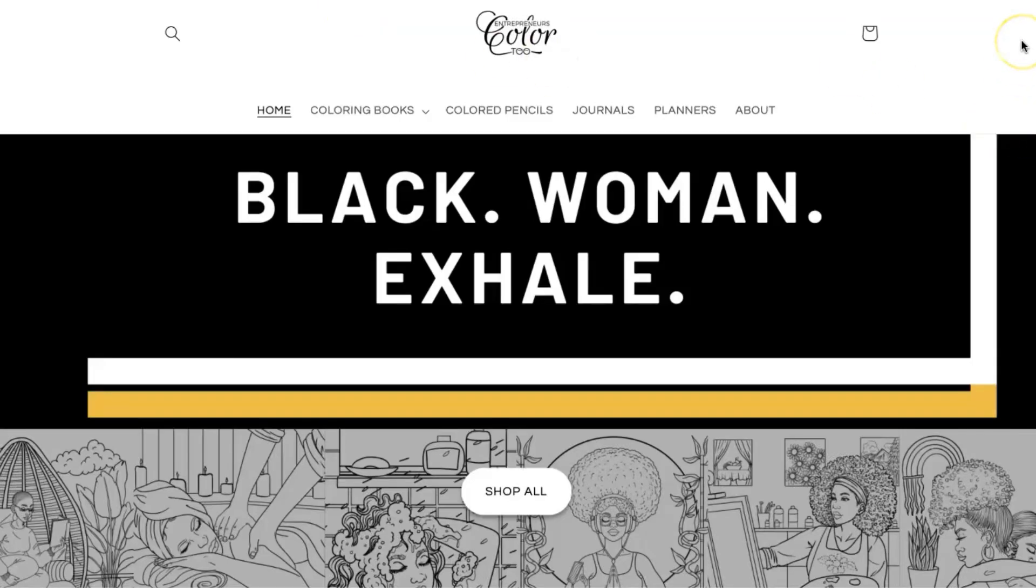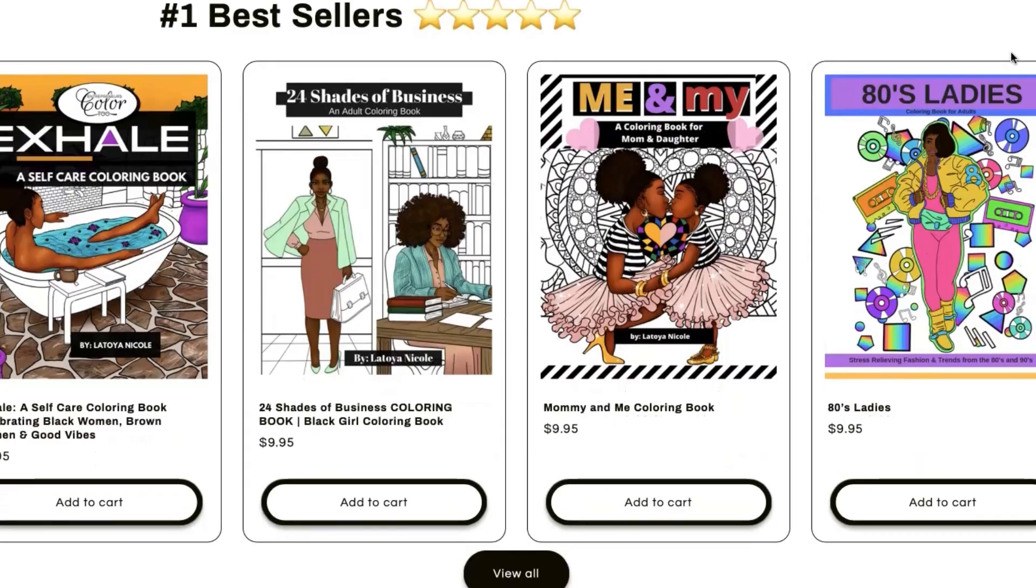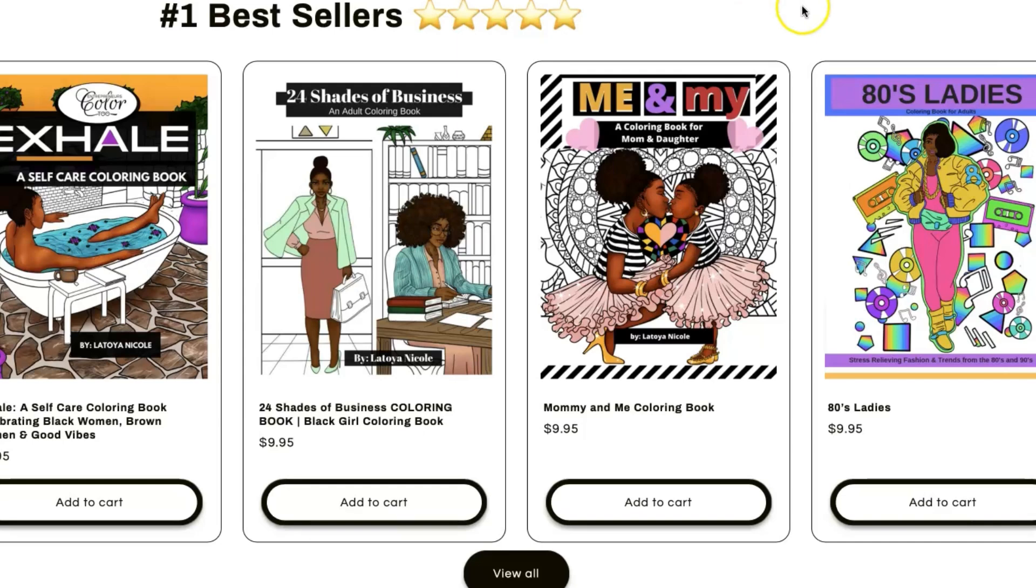Hey guys and welcome back to the channel. So in this video I mentioned how when I published my very first coloring book, 24 Shades of Business, I did a poll in Facebook groups and I basically put two pictures side by side and I said hi guys, I'm going to be releasing my coloring book soon and I need you guys to help me choose a cover image.